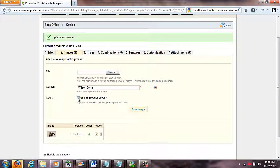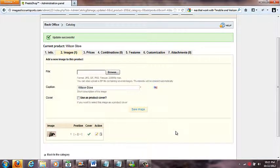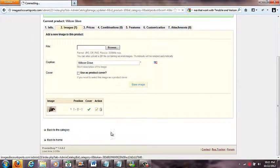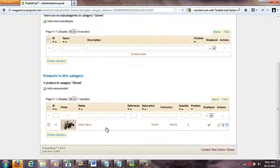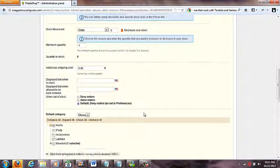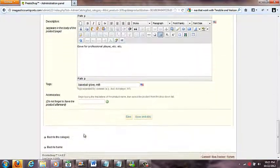There's a caption field for the image. The reason they show 'Used as product cover' is that you can upload multiple photos, and you need to specify which one shows on the home page — so check that for the cover photo. That's how you get a product in. You can click 'Back to Category' and scrolling down you'll see your product listed. Click on it anytime to go back in and edit it.